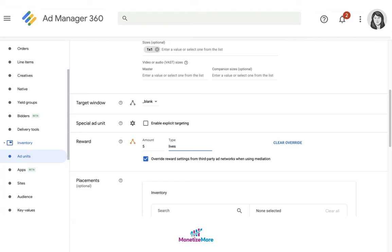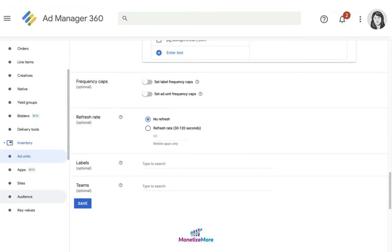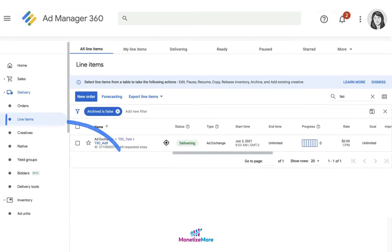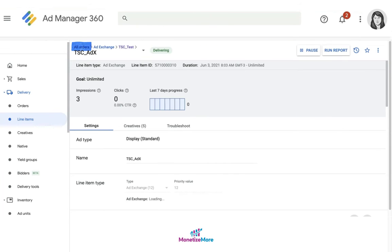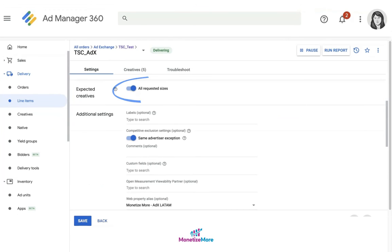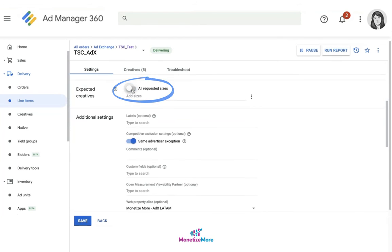That means when this rewarded ad is served to the user, the user shall receive five additional lives if this rewarded ad has been successfully completed and awarded. You can then go ahead and save the settings. Now comes the line item. For this particular example, we're setting up an Ad Exchange line item and you can either enable all requested sizes.